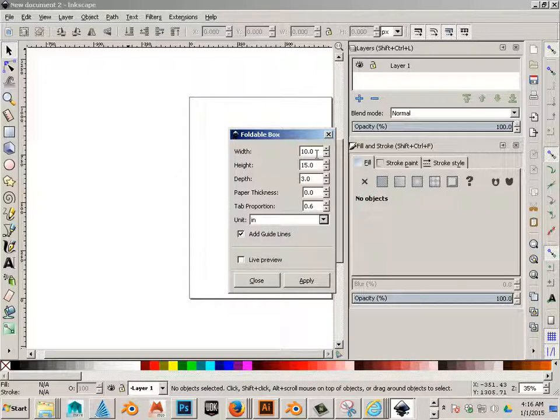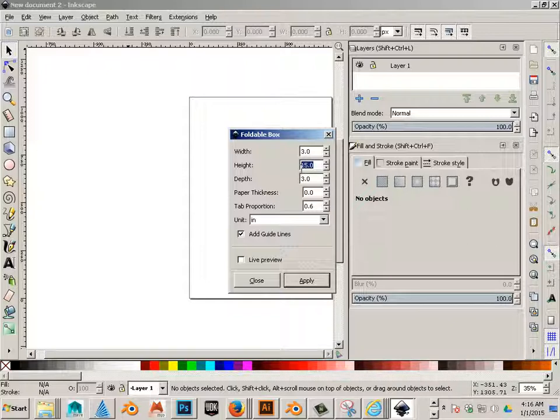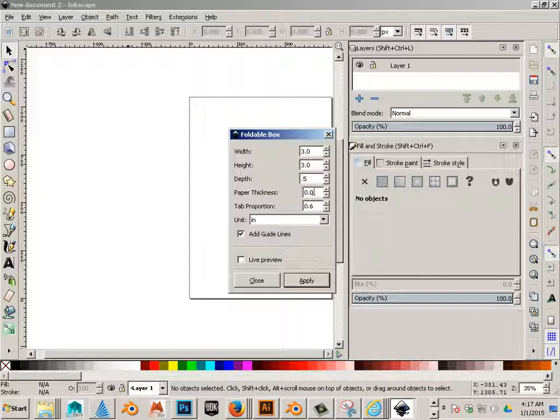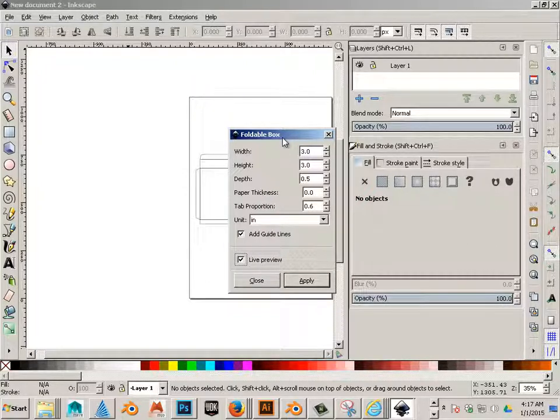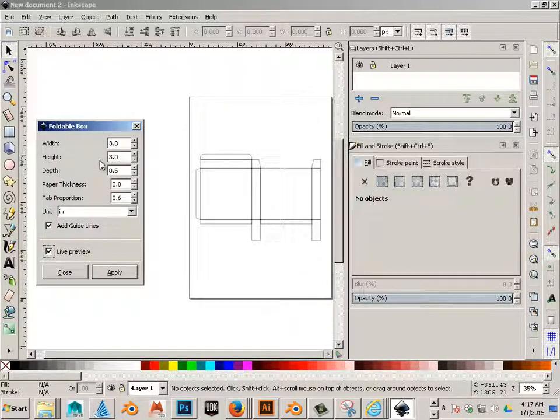And we'll make a box that's like, let's say it's 3 inches of width, 3 inches of height, and only like maybe a half inch, let's say 0.5 inches of depth. Okay, let's hit Live Preview to see what that looks like. Looks pretty cool and it fits on a page.